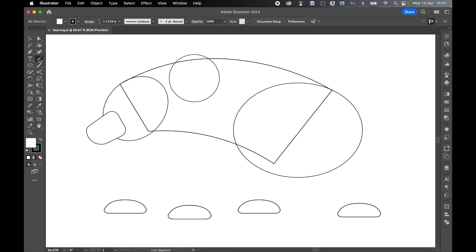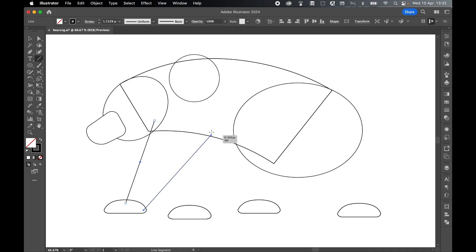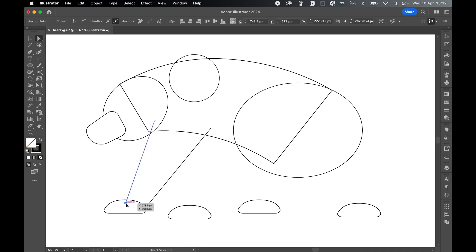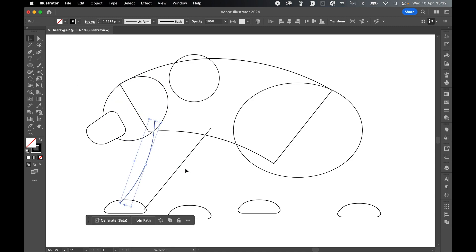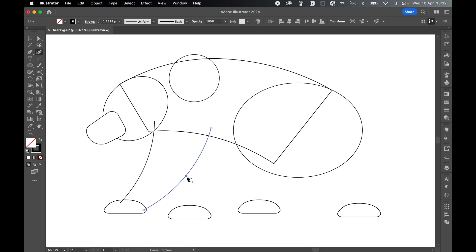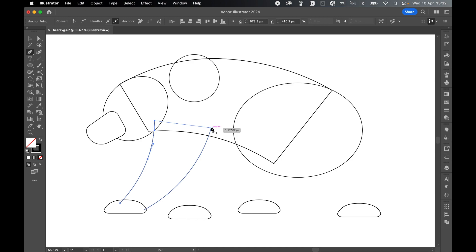Now to add in the legs. Grab the Line tool. For the legs, we want to start in and go out — thinner at the bottom by the feet and wider as they move into the body. Draw out two lines, adjust with Direct Selection tool if needed, then use Selection tool and the Curvature tool to click and drag in the curve. Switch to the Pen tool and connect the lines up by hovering over anchor points and clicking to connect each side. Repeat the process for the second and third leg.